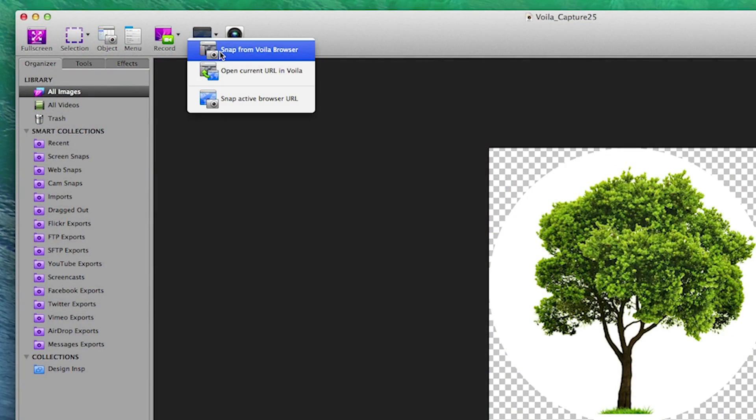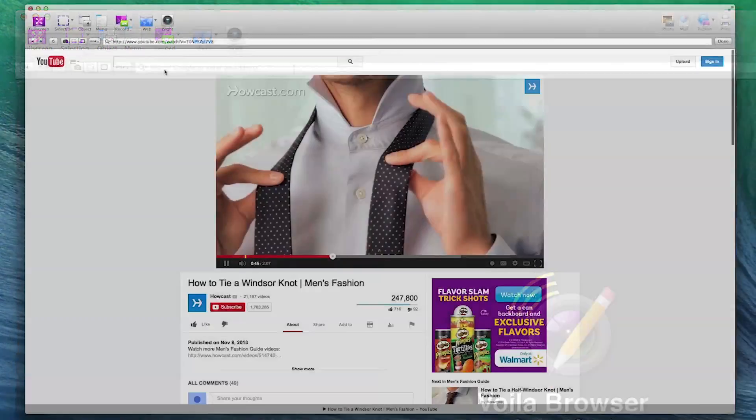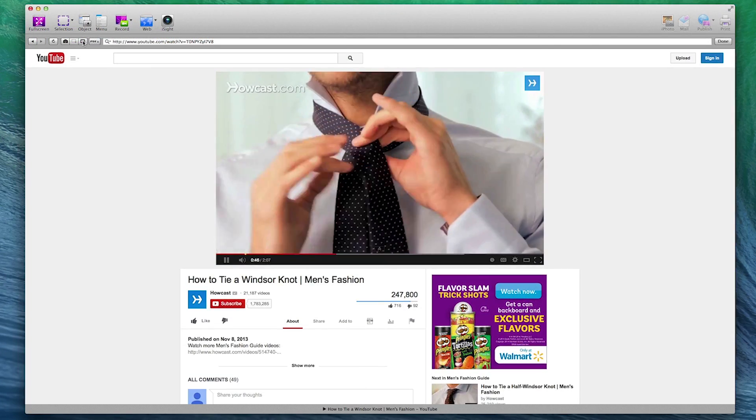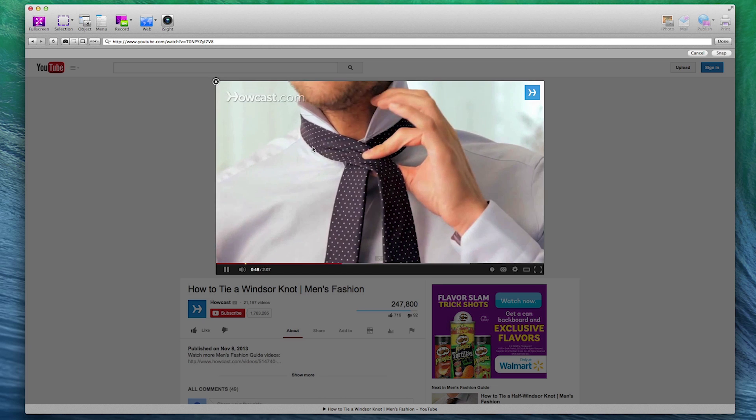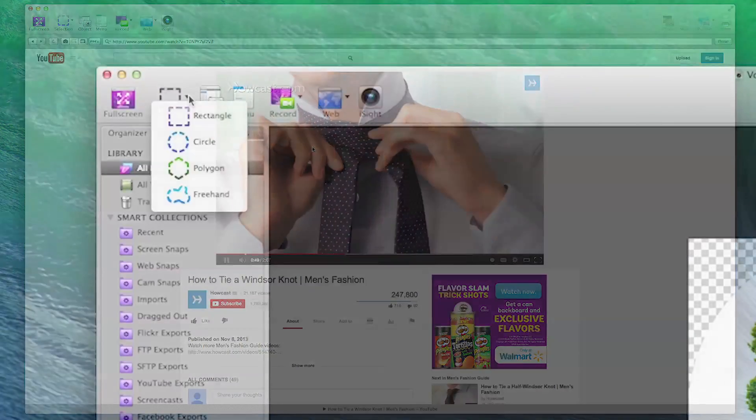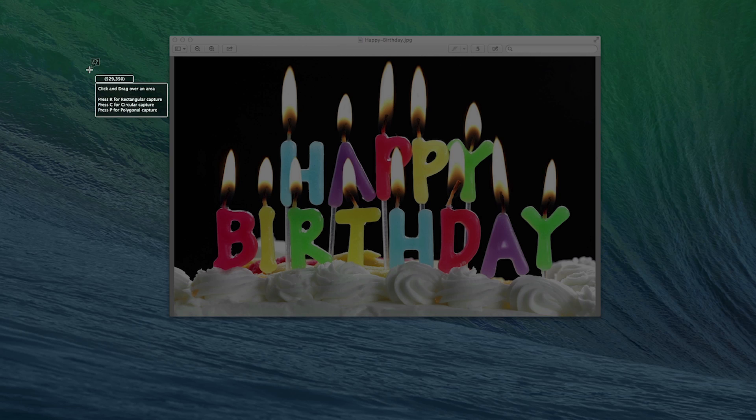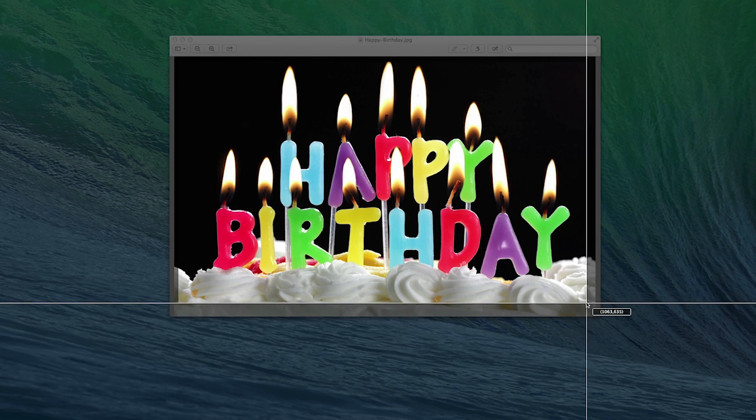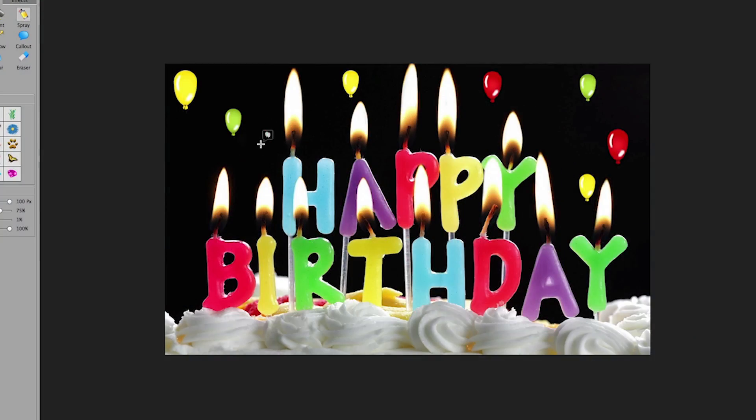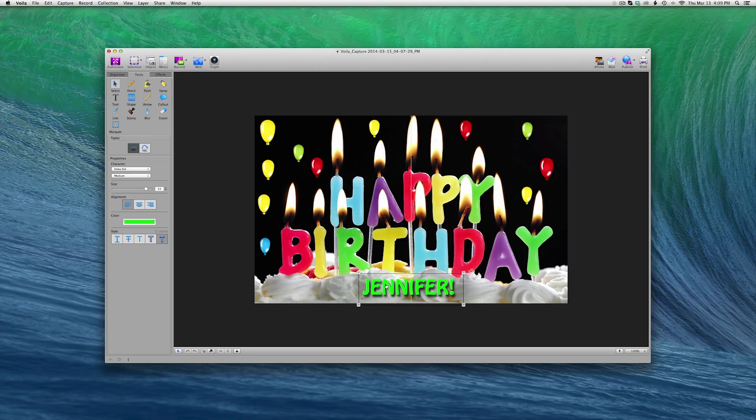Easily grab, edit, annotate, organize, and share anything from your desktop or web page. With innovative tools that allow you to customize the shape of your desired content, filter it, and add text,